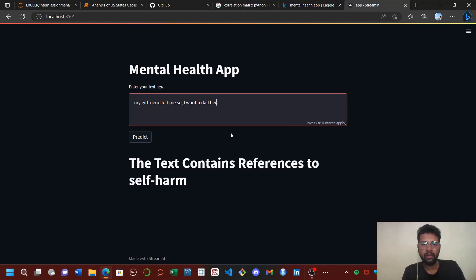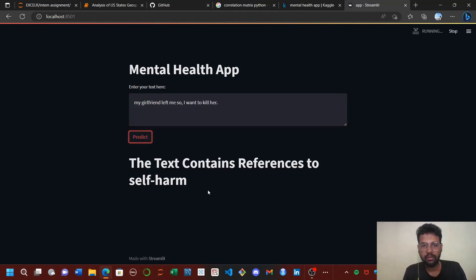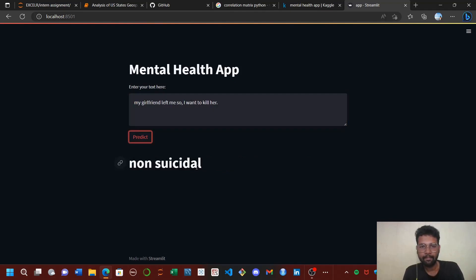You can change the statement to 'kill her,' which is actually not a suicidal statement. It's a threat statement, so it's non-suicidal.